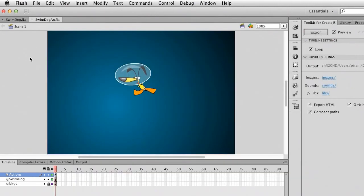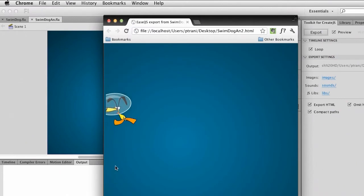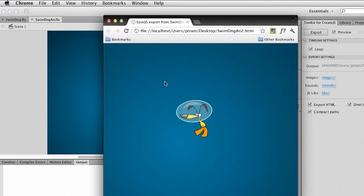And we can go ahead and see this in action if I just click Export. Here's the HTML, and there's the JavaScript working. You can see this character follow the mouse.